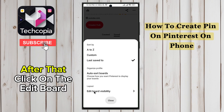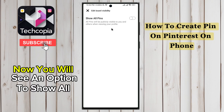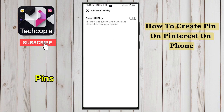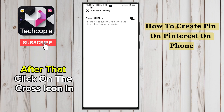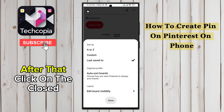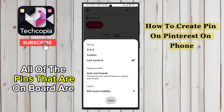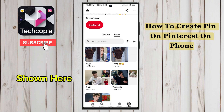After that, click on the Edit Board Visibility option. Now you will see an option to show all PINs — you have to enable this option. After that, click on the cross icon in the upper left corner, then click on the Close option. All of the PINs that are on the board are shown here.